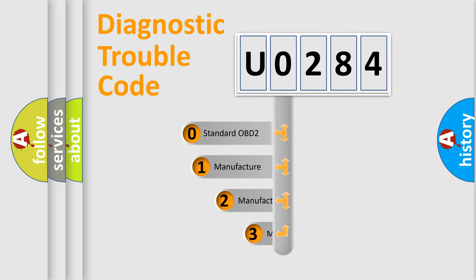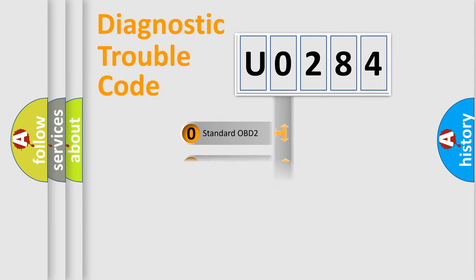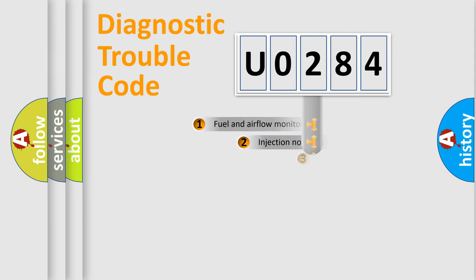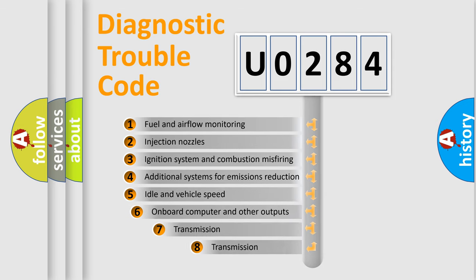If the second character is expressed as zero, it is a standardized error. In the case of numbers 1, 2, 3, it is a more specific expression of the car-specific error. The third character specifies a subset of errors.